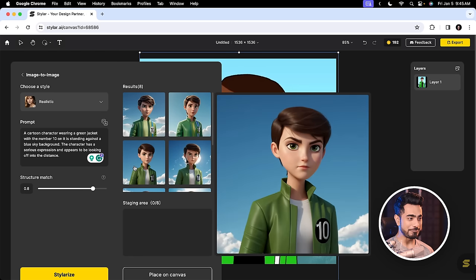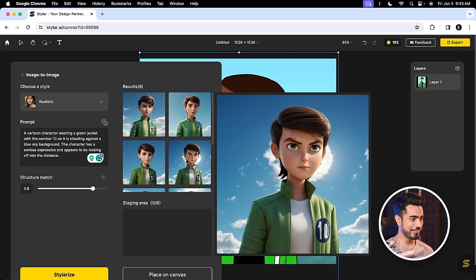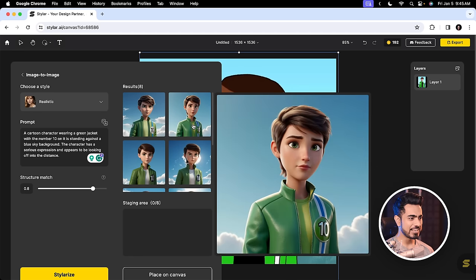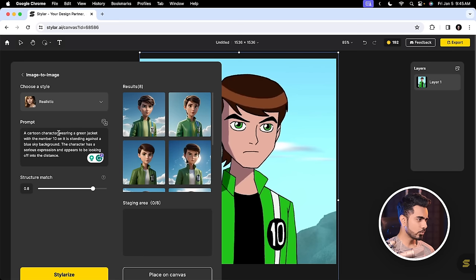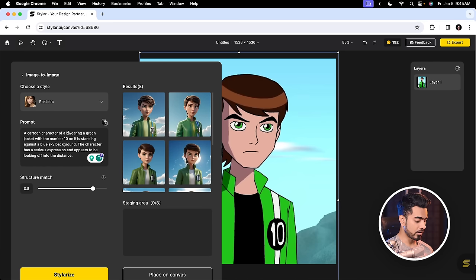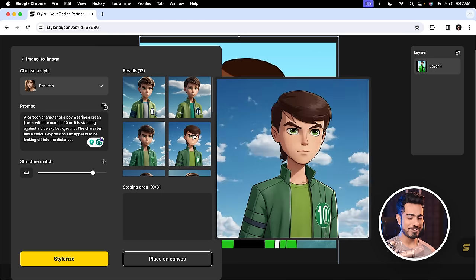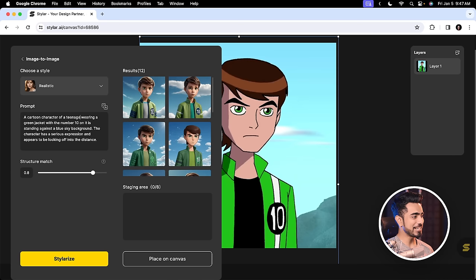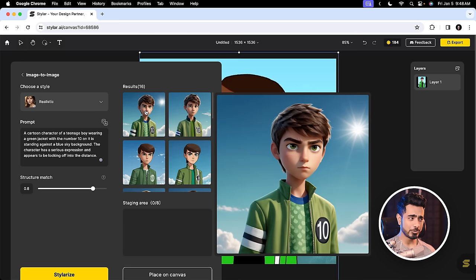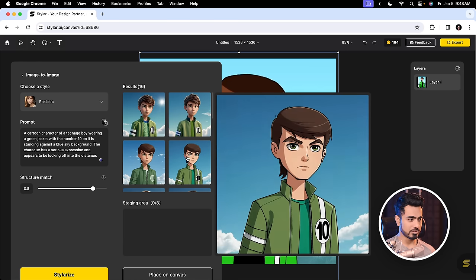Now they are doing a pretty amazing job. Look at the sun. And some of it is transforming into a girl. So we can type in 'cartoon character of a boy' so that it doesn't turn into a girl, and then Stylerize again. Now the results are boyish. I think I should have typed 'teenager'. Let's go for 'teenage boy'. Now these are a bit closer to what we would want.